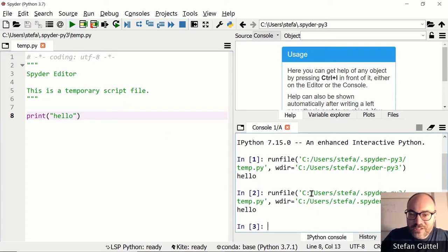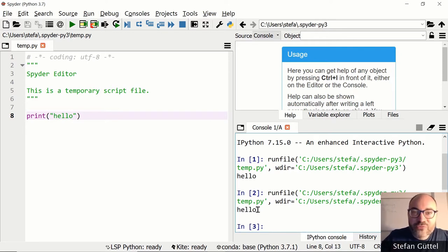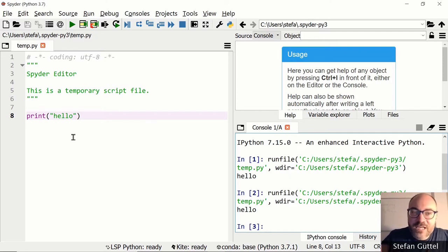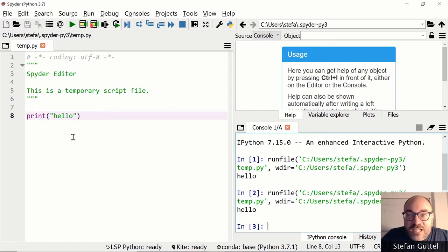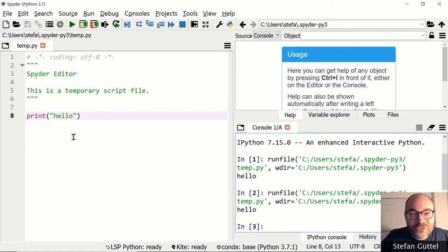On the bottom right is the so-called console, where you will see the outputs of your programs. Our short Python program has simply printed the string 'hello' to the console. This will be very useful because we can copy and paste Python code from the lecture materials directly to this editor and run it, modify it, and play interactively with the code. It's much more fun to actually do programming yourself instead of just watching. So get started with Spyder as soon as possible.